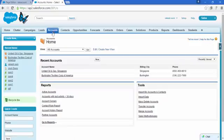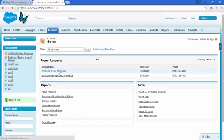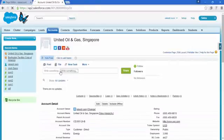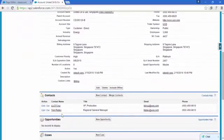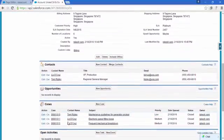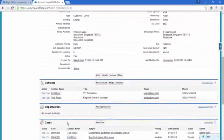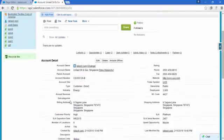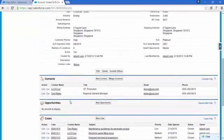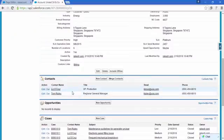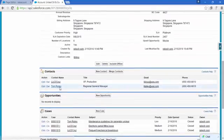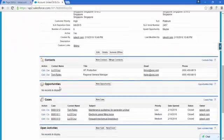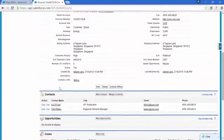Click on this Accounts tab and choose any record. Now see that this is the account detail, and these are the contacts, cases — these are all called related lists of this account. If there are lots of records in every related list, then there is a lot of scrolling needed to go up and down.